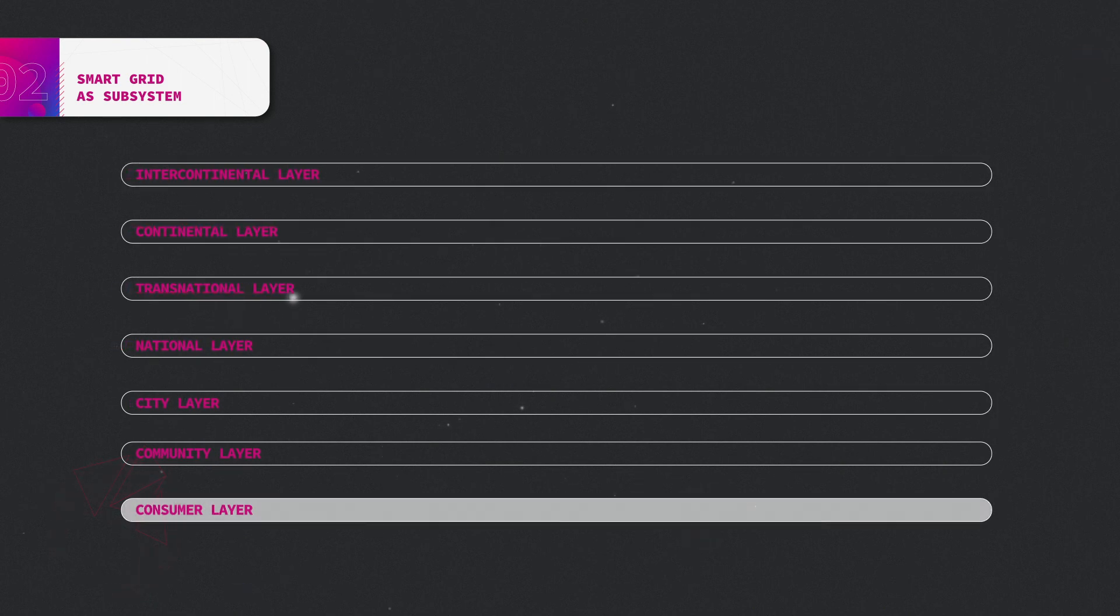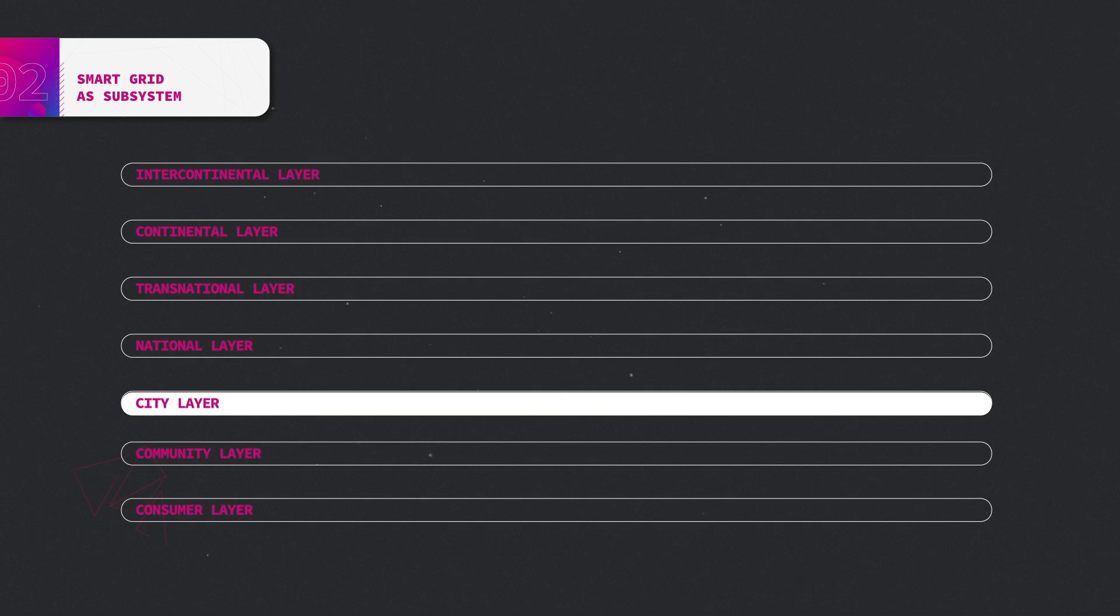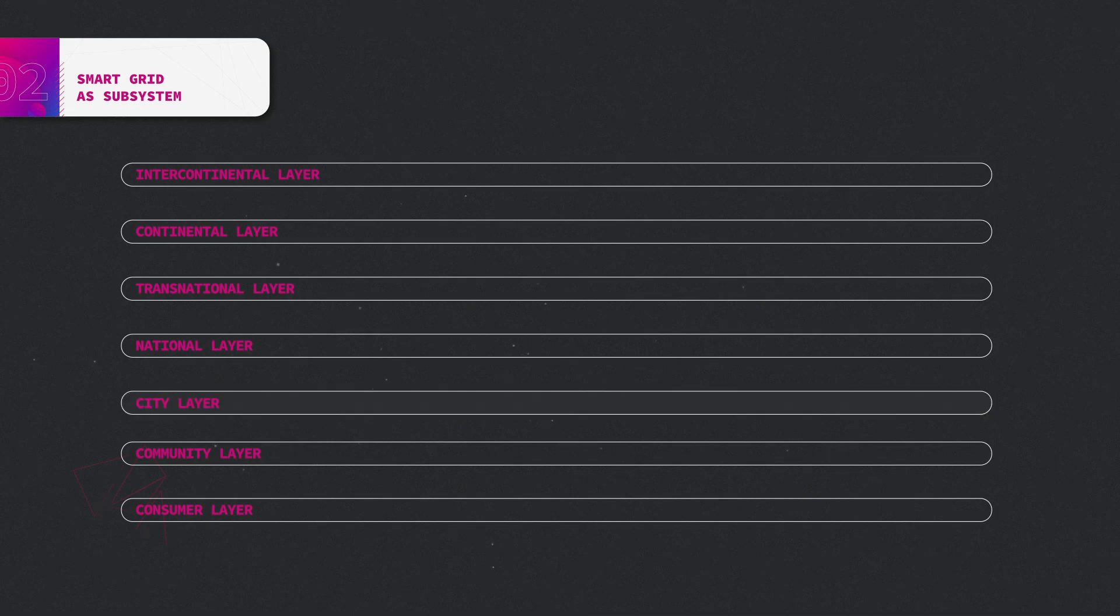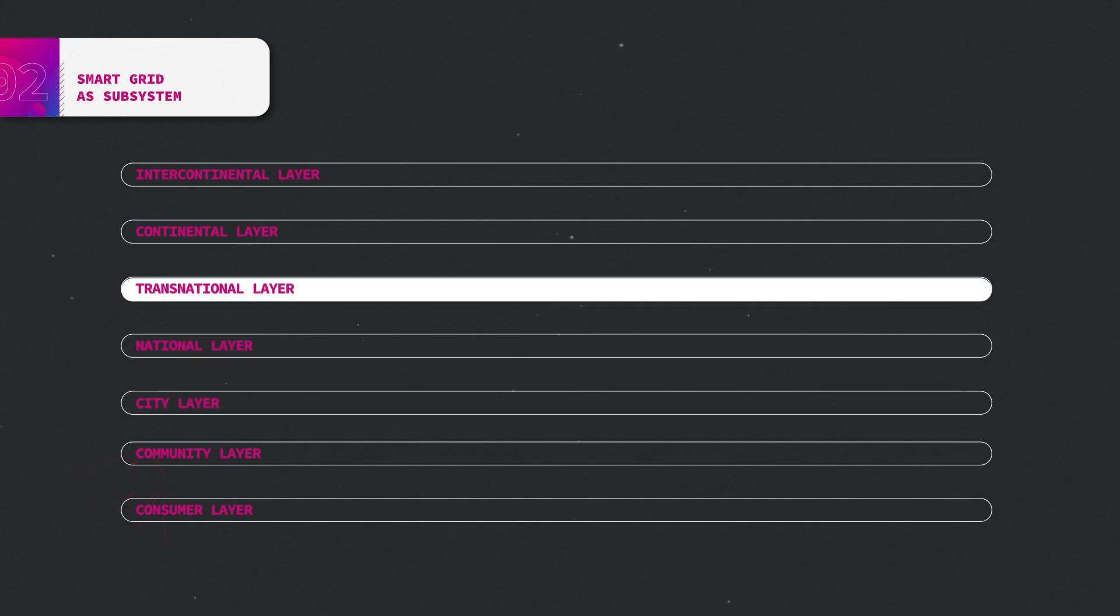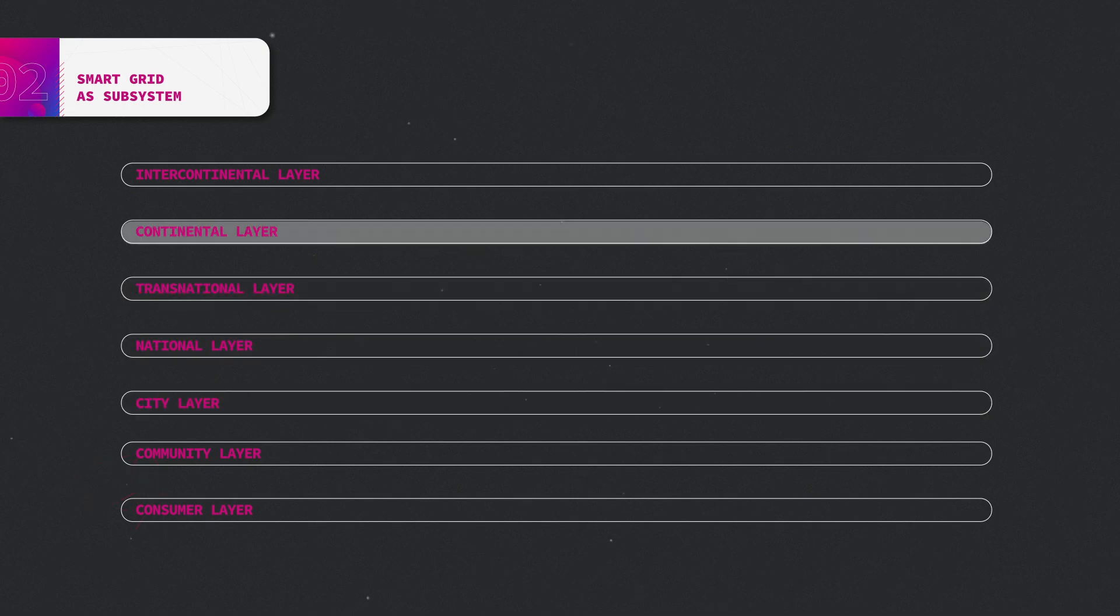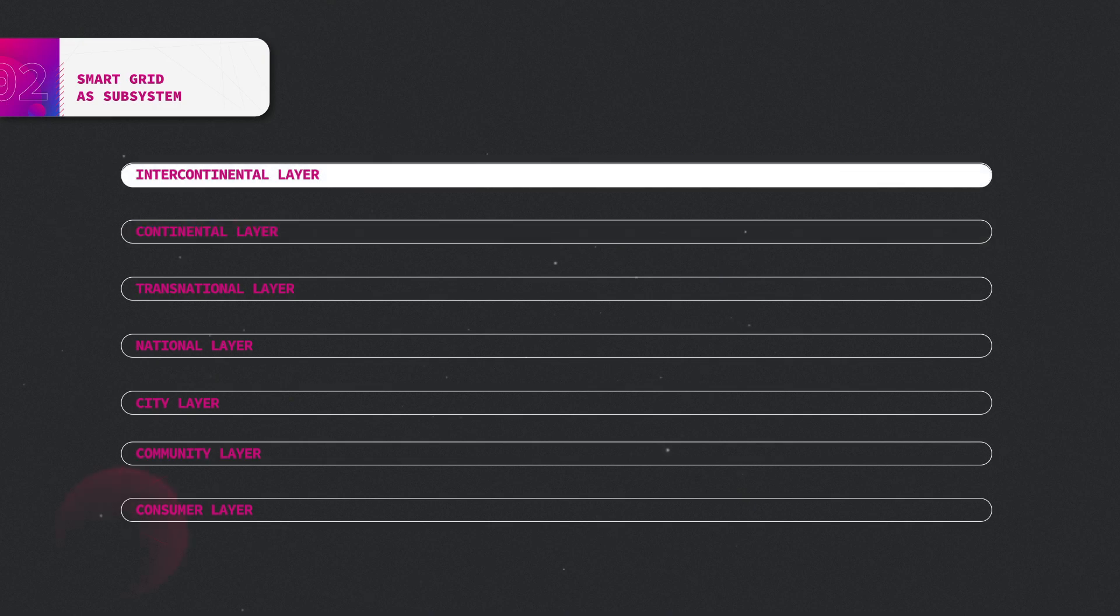User level, community level, urban or city level, national level, transnational or regional level, continental level, and intercontinental level.